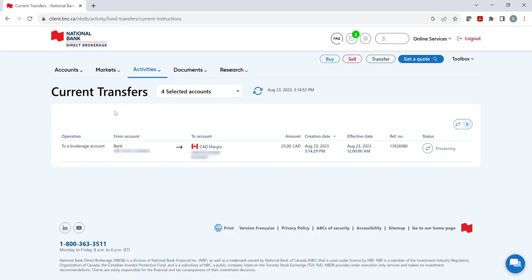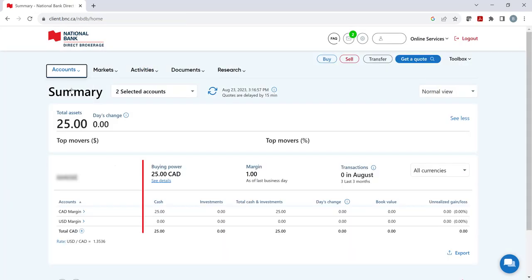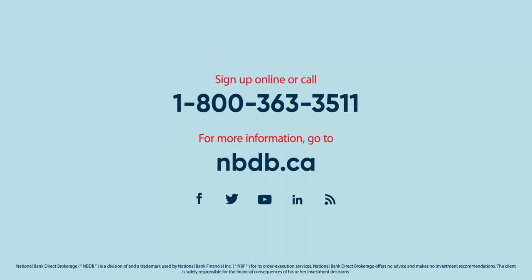Otherwise, if we click on accounts and then summary, we can see that the funds are in the account ready for you to invest. This concludes our video on how to transfer funds into your NBDB brokerage account.